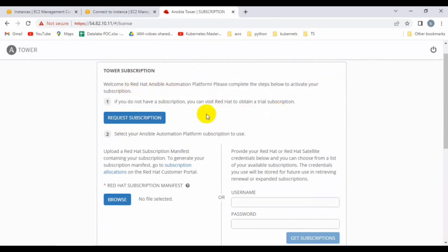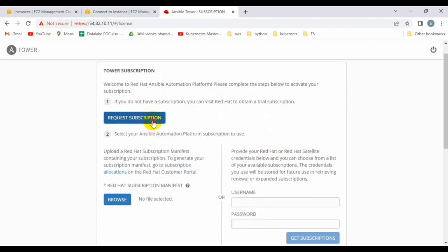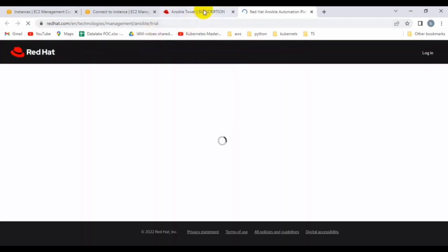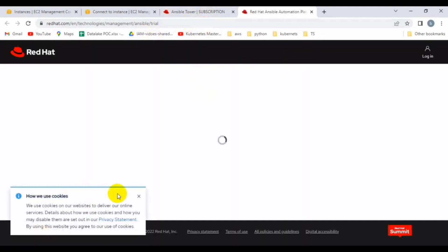While installing Ansible Tower, if you face any difficulties please let me know and I can help you out. Thank you so much, please like and subscribe my channel, and we'll meet in the next video.